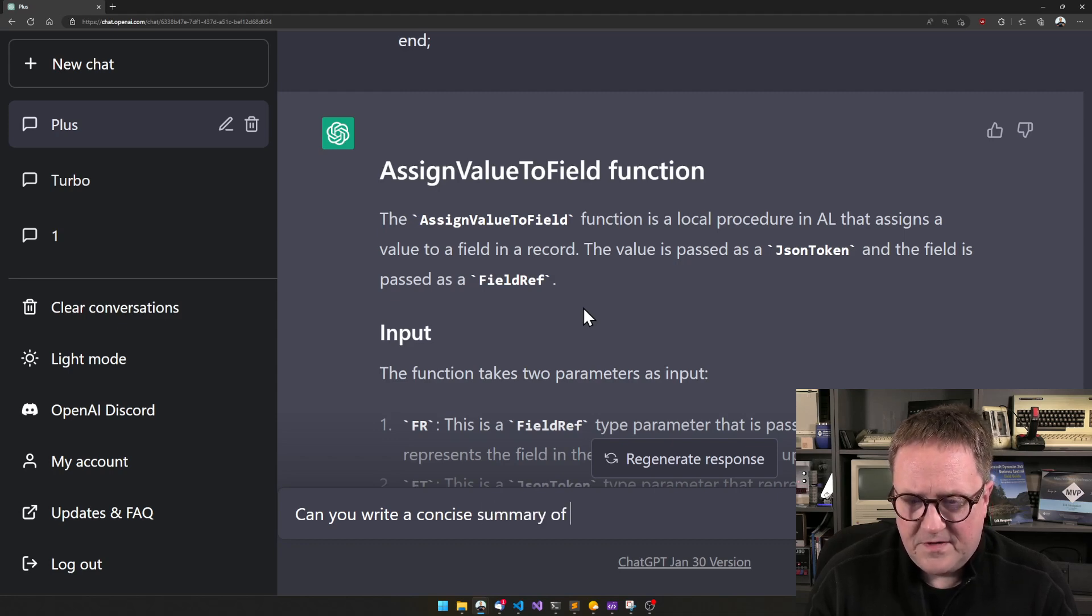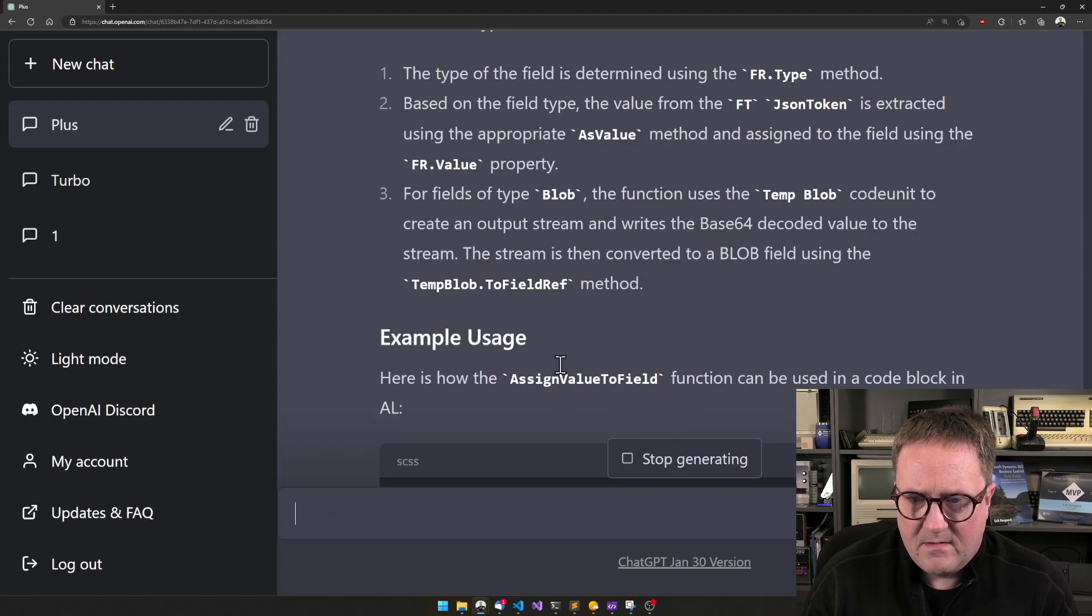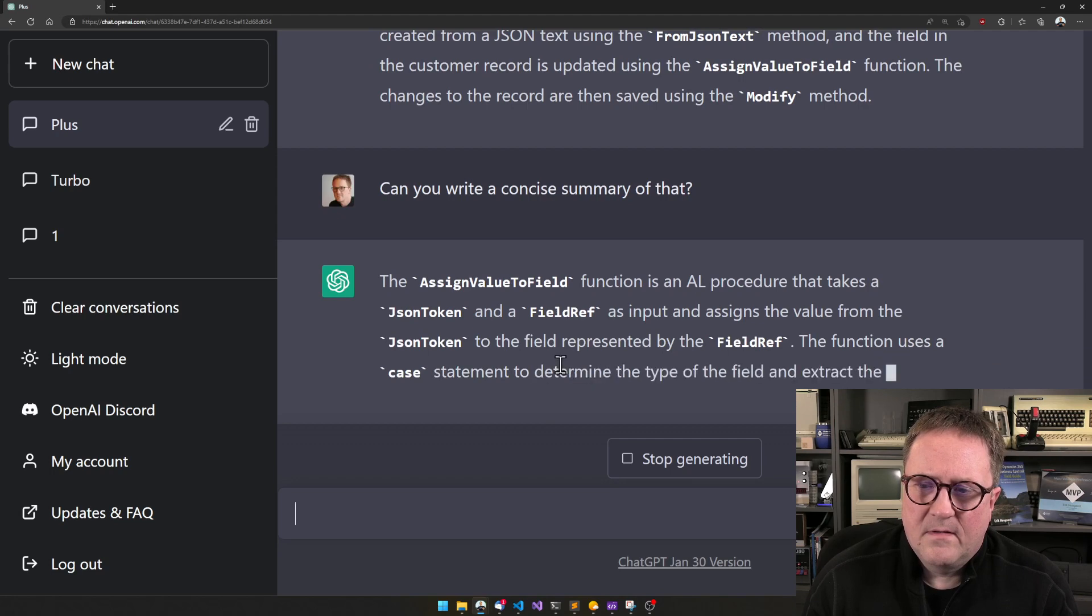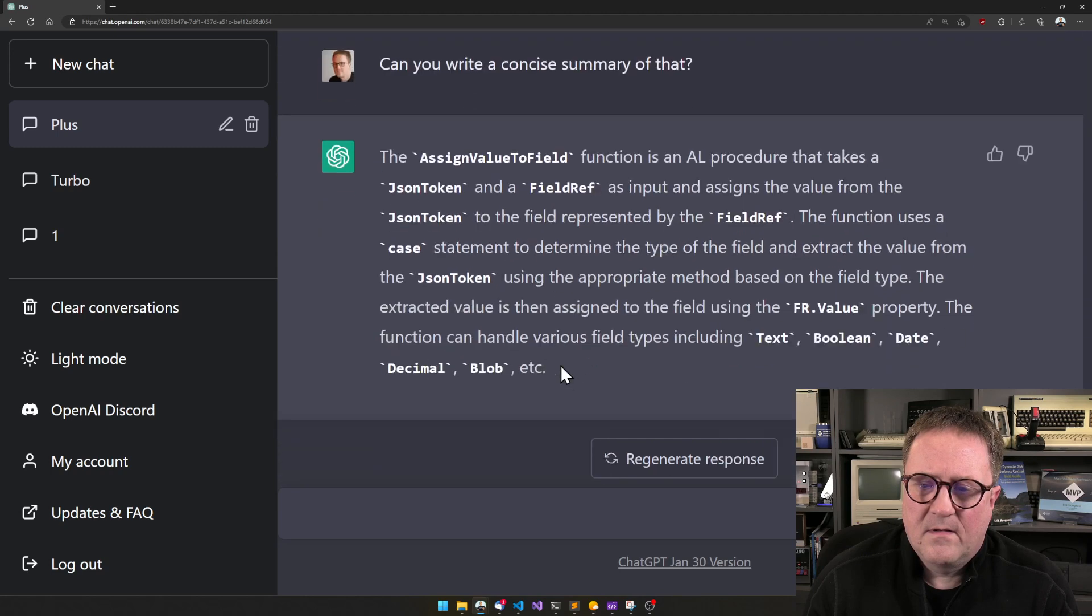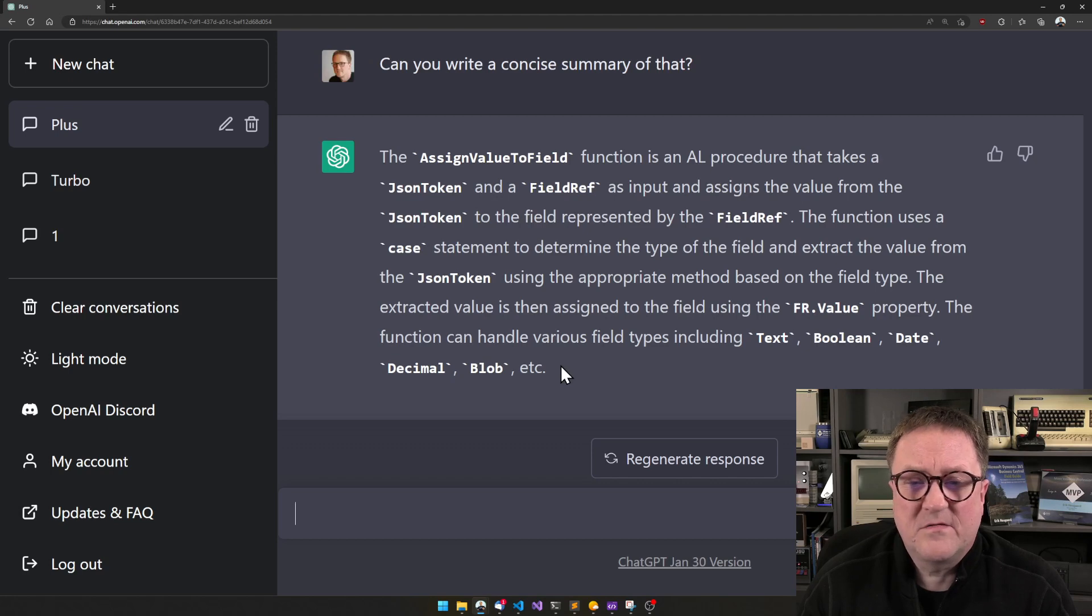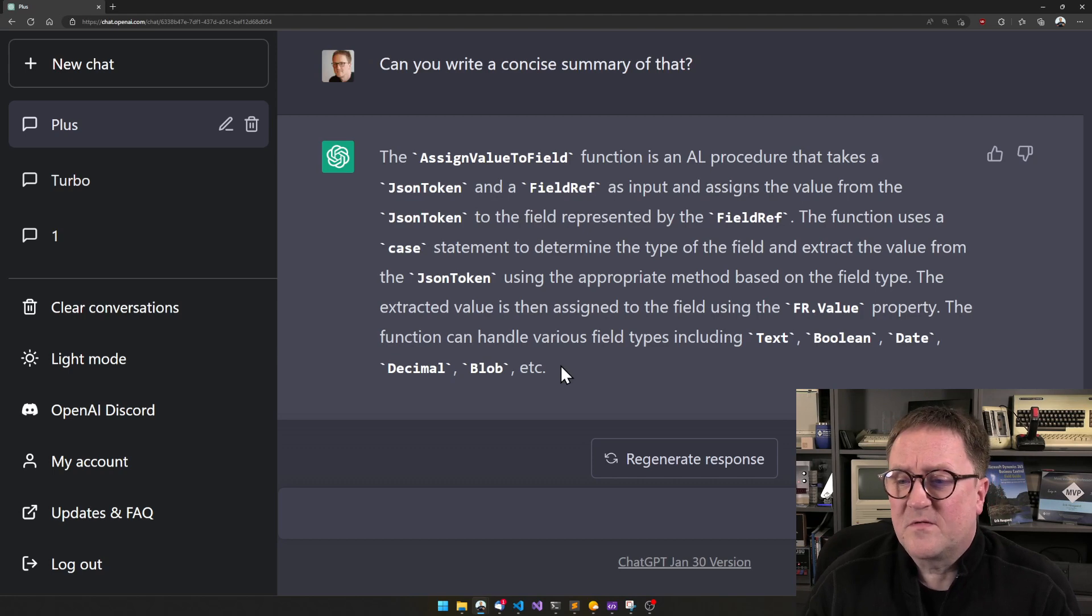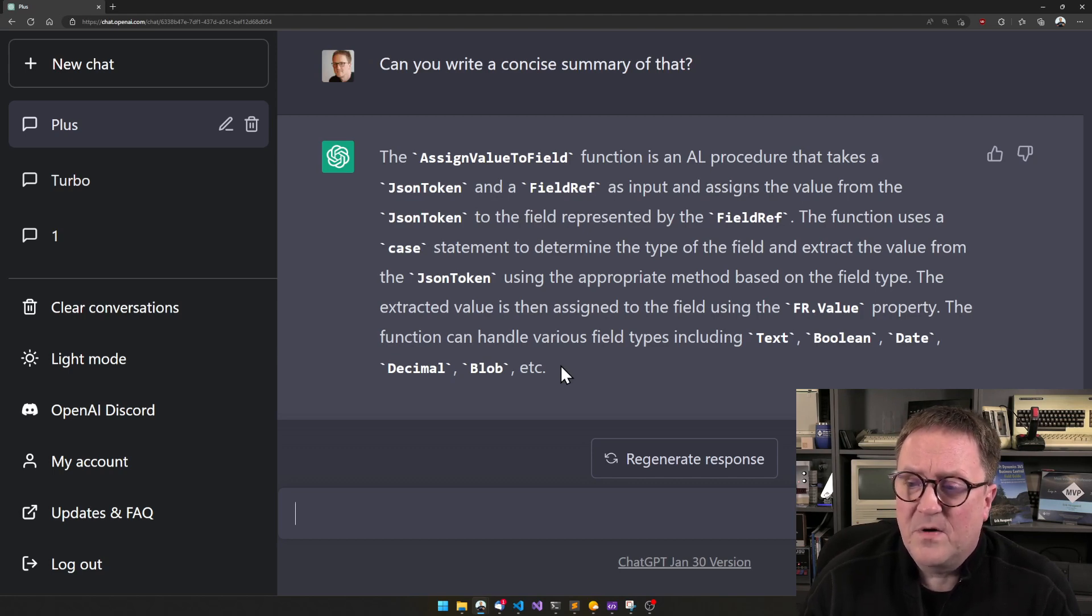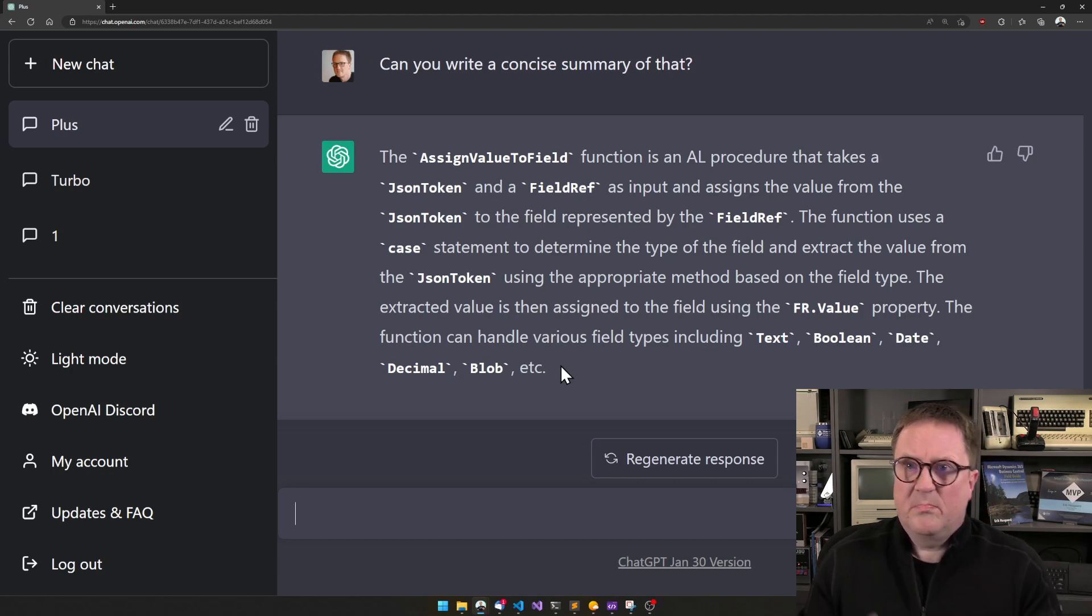The assign value to field function is a local procedure that takes a JSON token and a field ref as input and assigns the value from the JSON token to the field. The function uses a case statement to determine the type of the field and extract the value using the appropriate method based on the field type. The extracted value is then assigned to the field using the FR.value property. The function can handle various field types including text, boolean, dates, decimals, BLOBs, etc. Bingo.